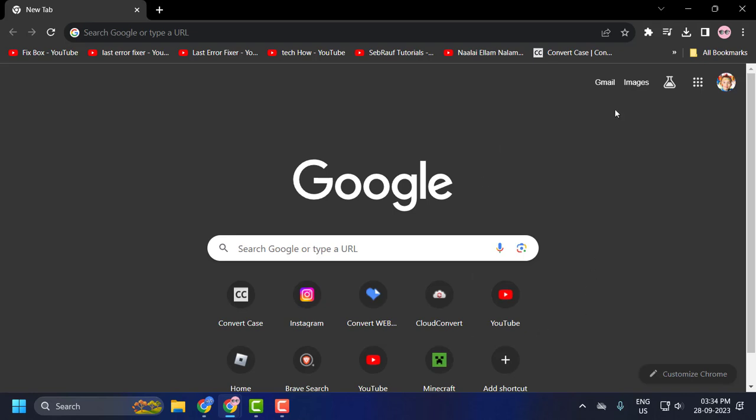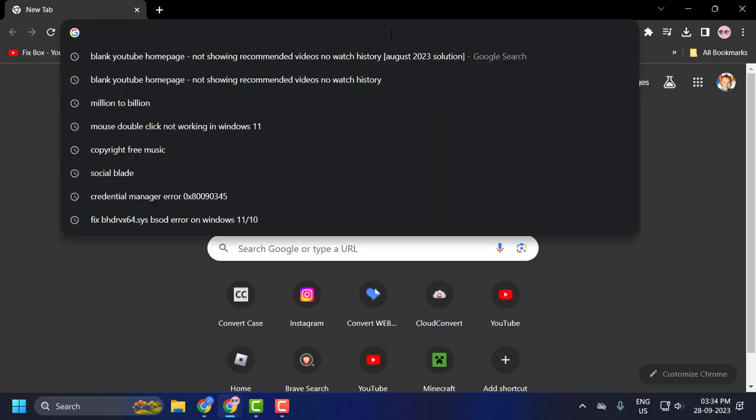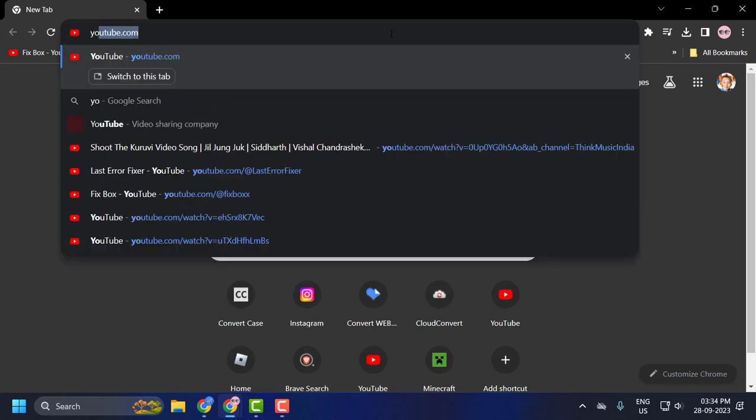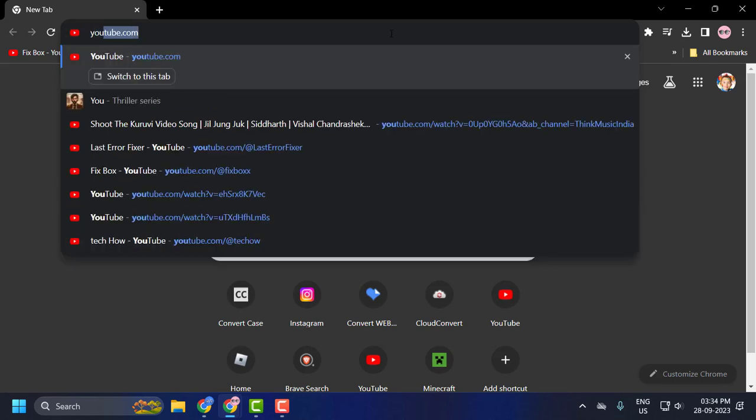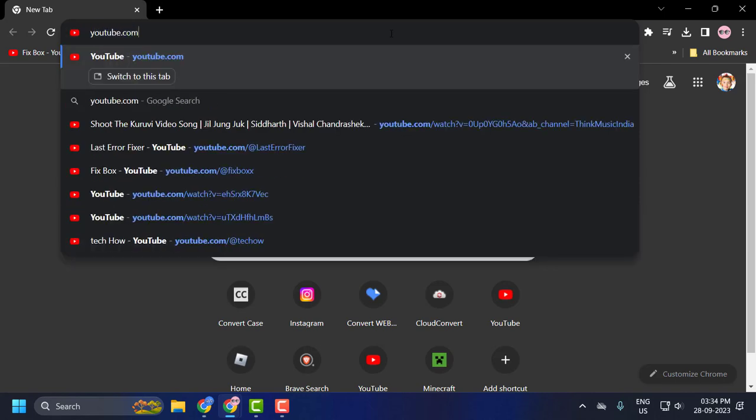Let's fix this problem. You just need to open up Google Chrome or any browser you're using and search for YouTube.com. Press enter.